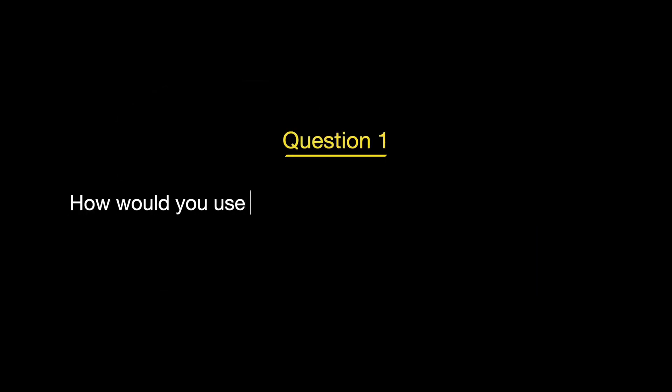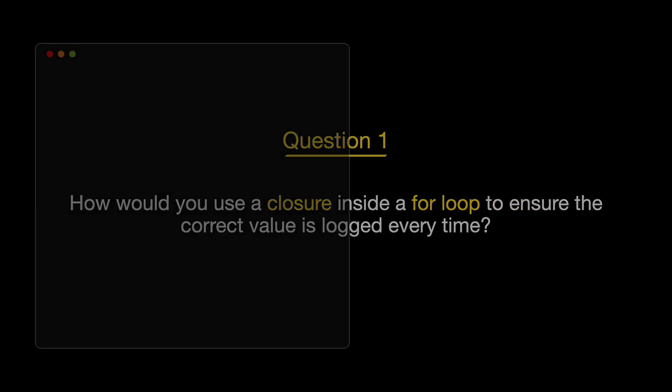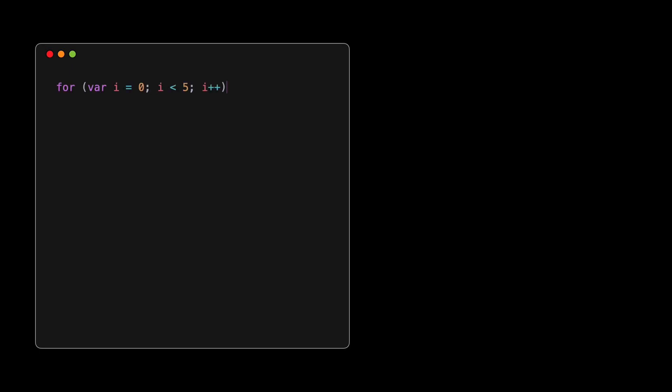Let's start with our first question. How would you use a closure inside a for loop to ensure the correct value is logged every time? Let's break down the concept of closures and loops in JavaScript, step by step, to understand a common issue and how to solve it.